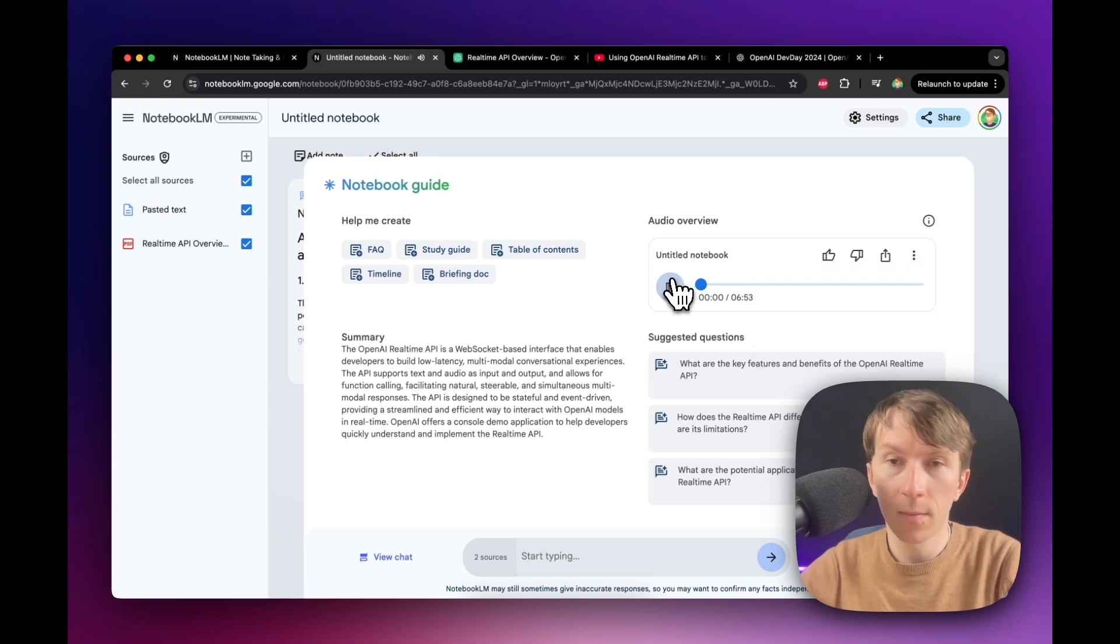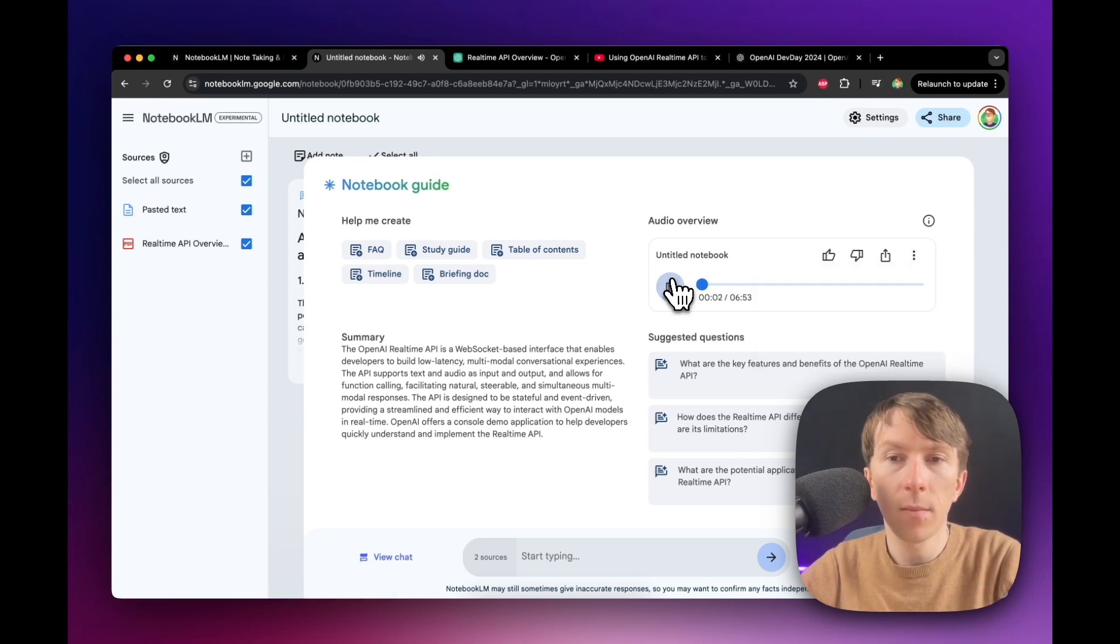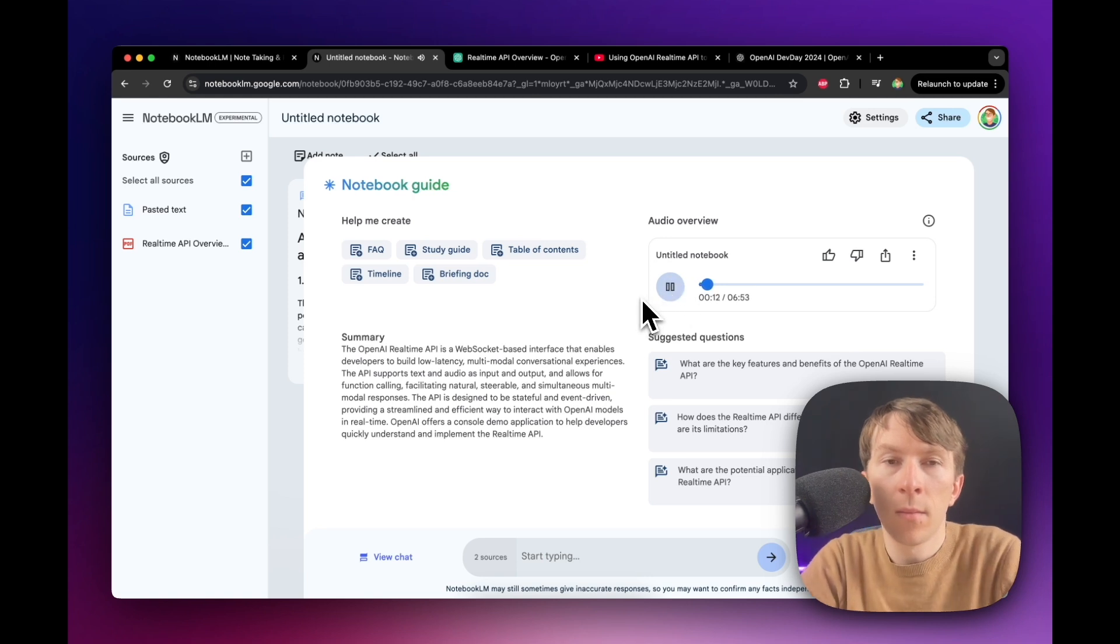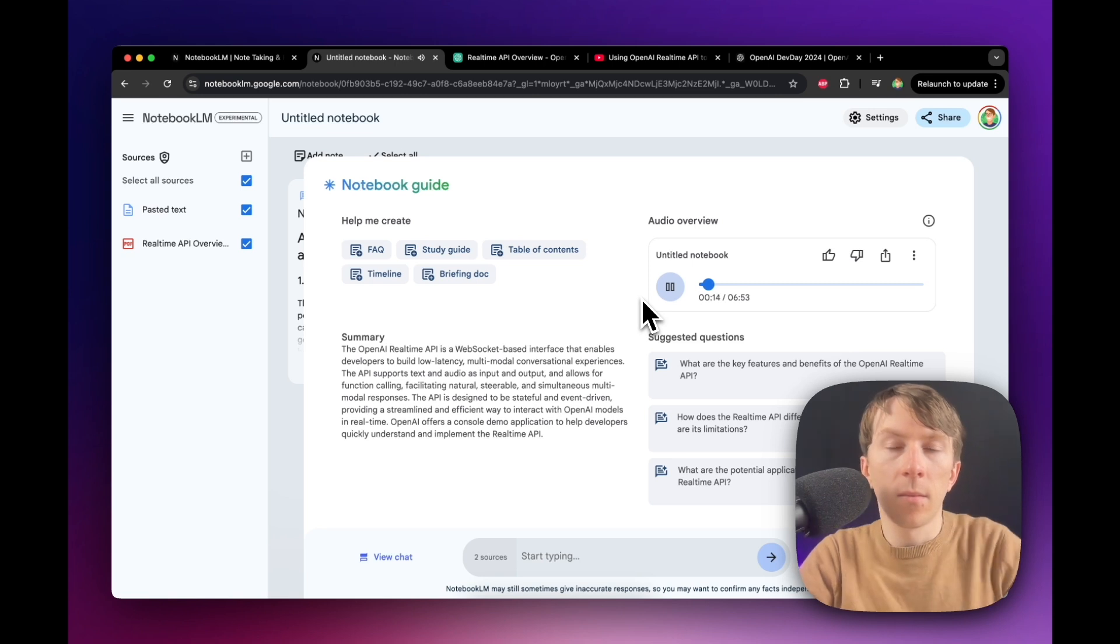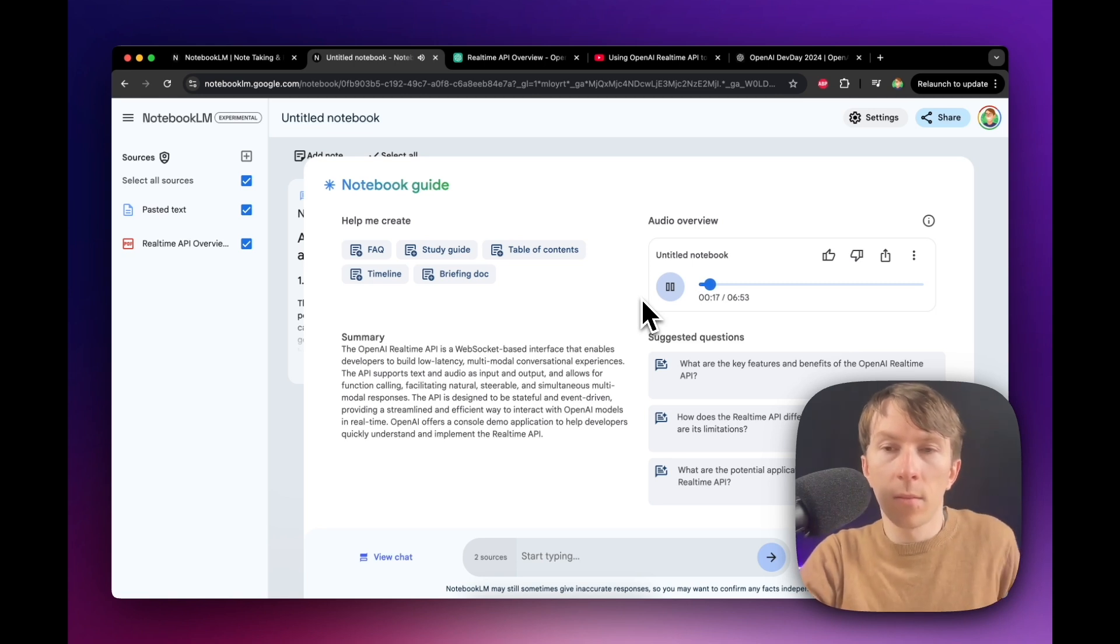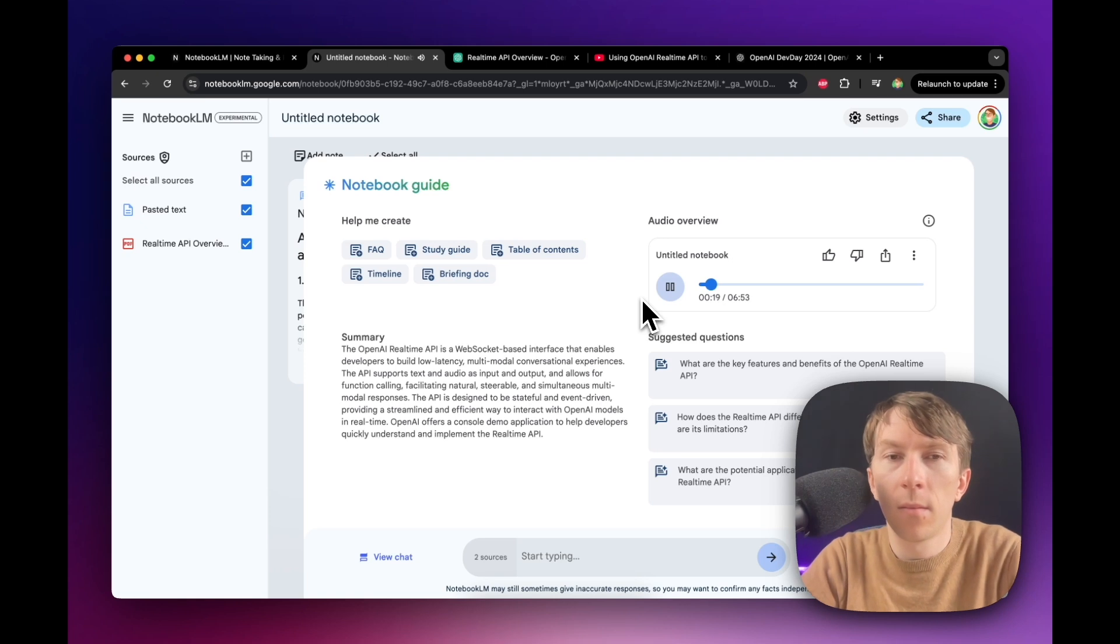All right. So get this. You tell your AI assistant a cheesy owl joke and it actually gets it. It even throws back a Houdini pun. Today, we are diving deep into building your own AI assistant, one that you can actually talk to and that has a personality, like a unique personality, just like yours.